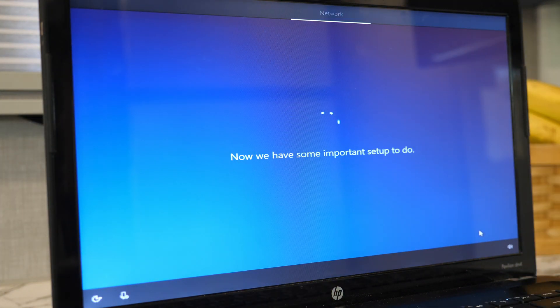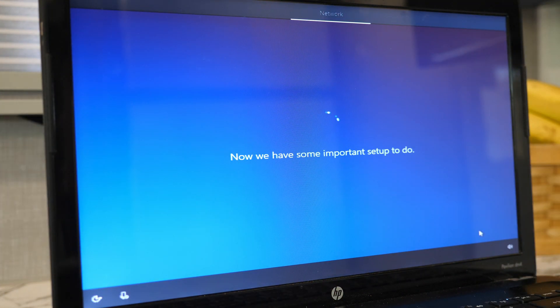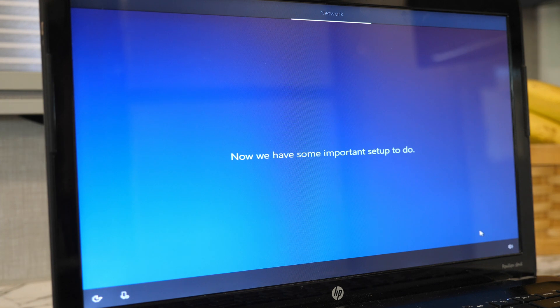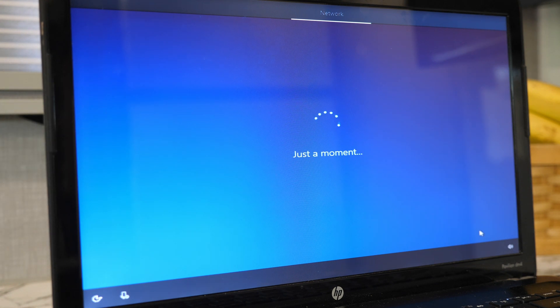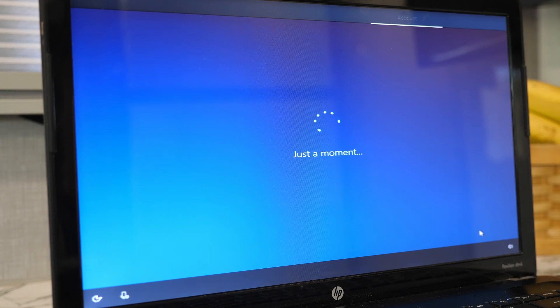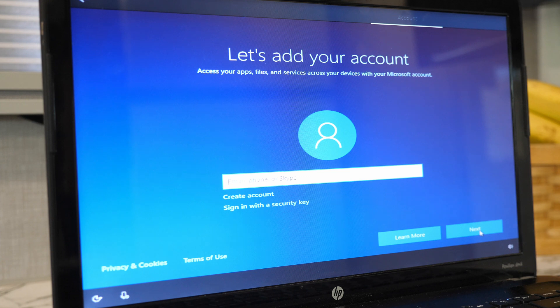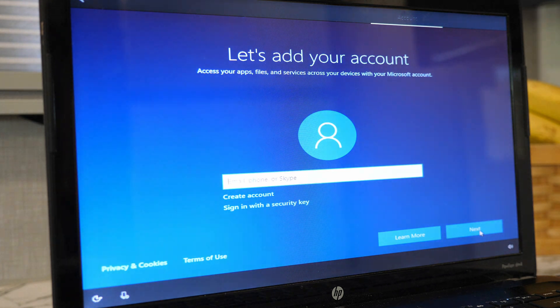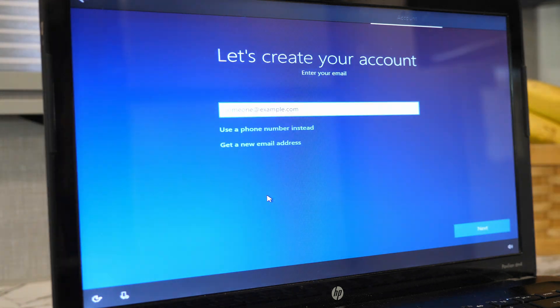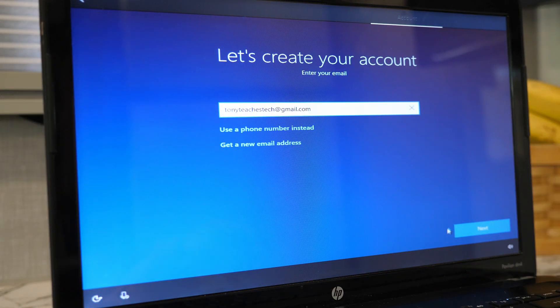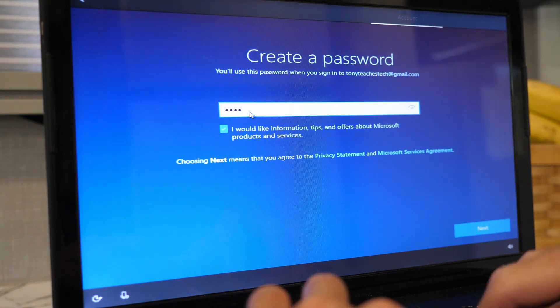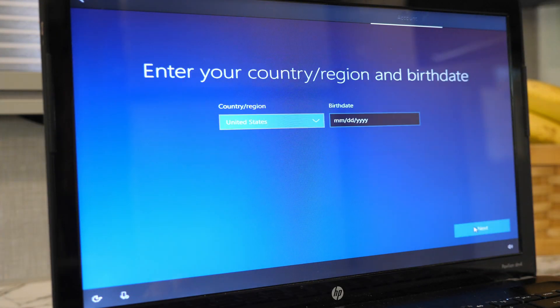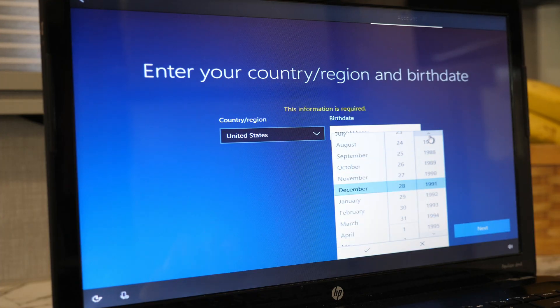The screen that says now we have some important setup to do was up for me for a good five minutes, followed by another just-a-moment screen. If you already have a Windows account, now is the time to sign in. I don't have one, so I'm going to create one which requires an email address, password, country, and birthday.